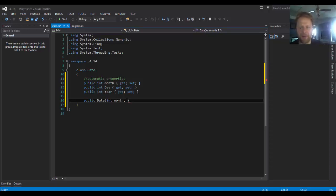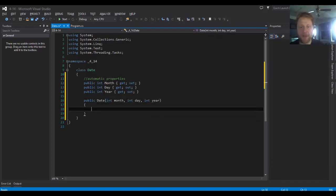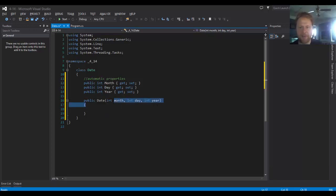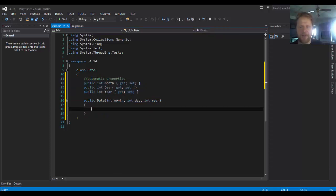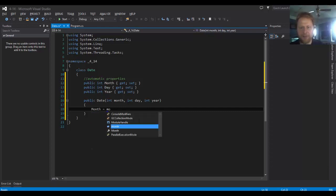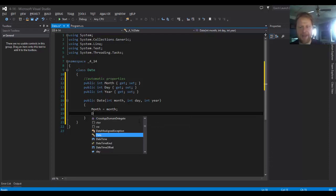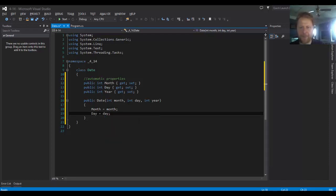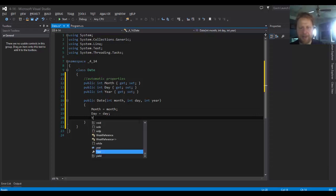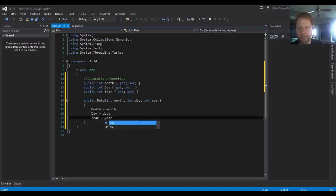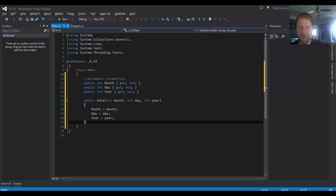Anyway, so integer day and integer year. And we will assign these variables to our properties. So we got the property month will hold the month, property day will hold the day, and property year will hold the year. And that's really all that is to it.